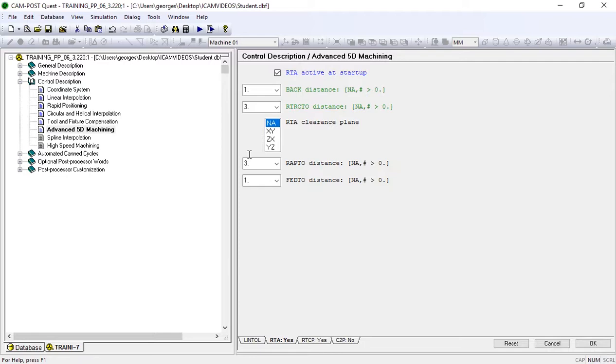These numbers represent a 1-inch feed retract along the tool axis, a 3-inch rapid retract along the tool axis, a 3-inch rapid plunge along the tool axis, and a 1-inch feed plunge along the tool axis.